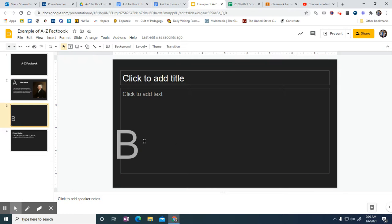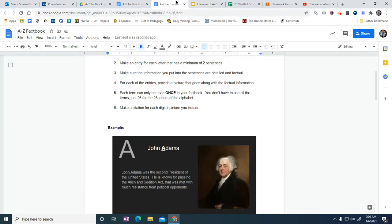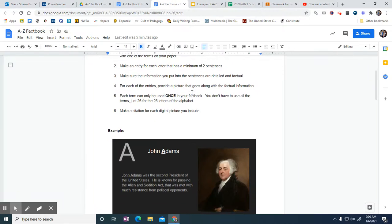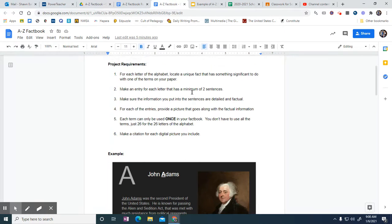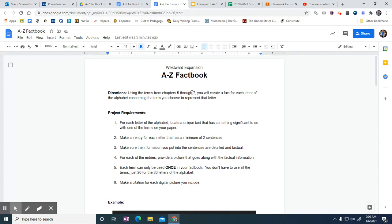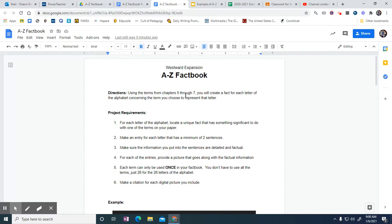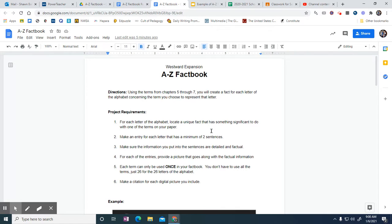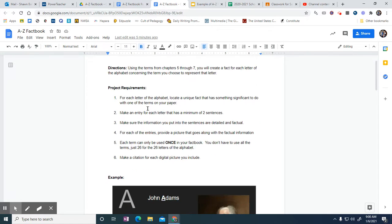Is it a little time consuming? Yes. Is it overly difficult to do? Absolutely not. Everybody can do this. If we'd be in class, we'd be using the books for the most part, and then doing chapters five through seven. You'll create a fact for each letter of the alphabet concerning the term you used to present that letter.